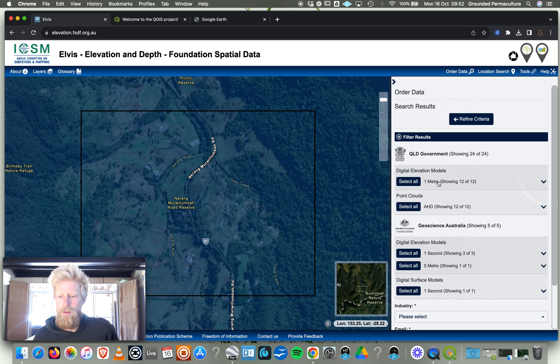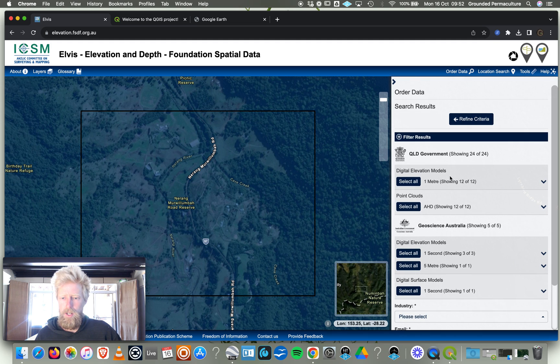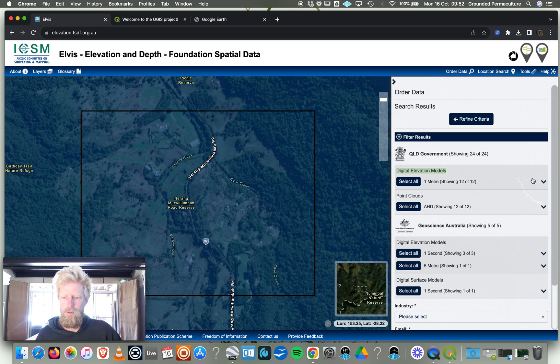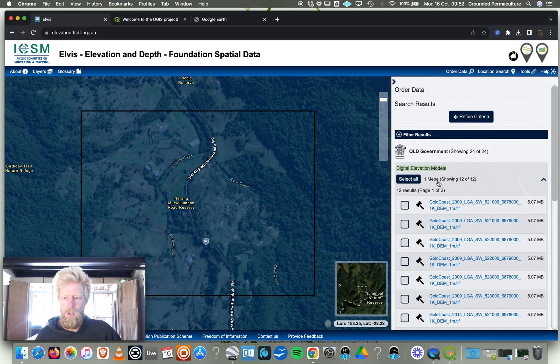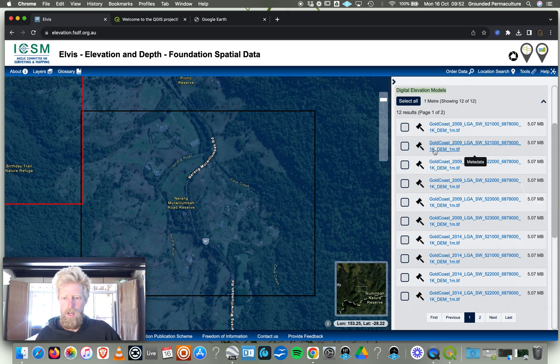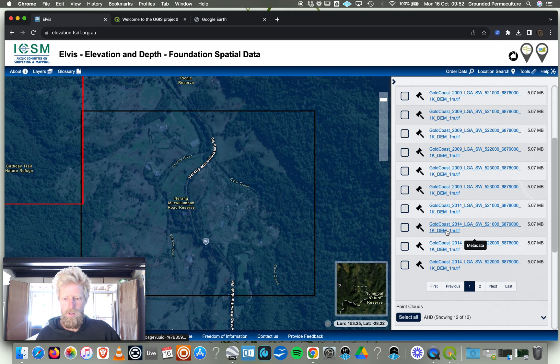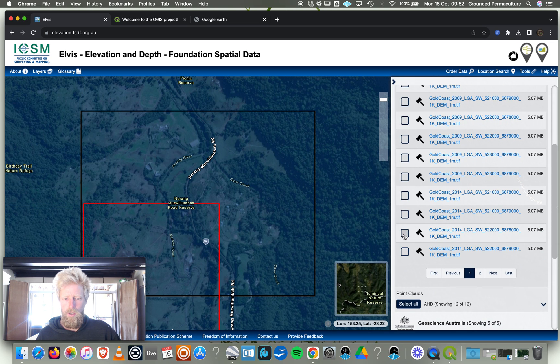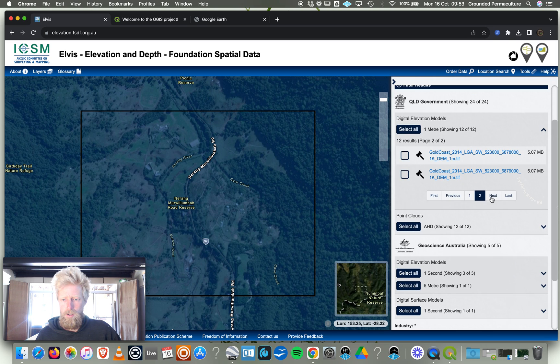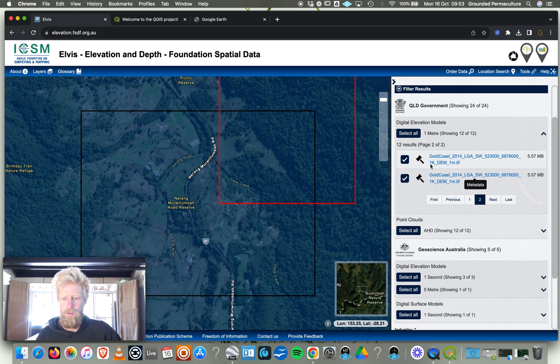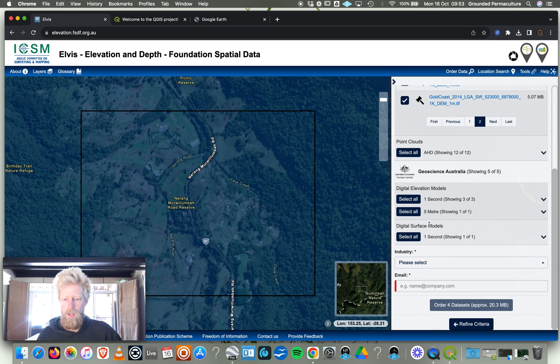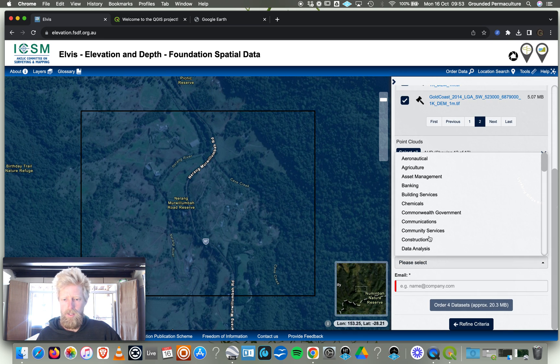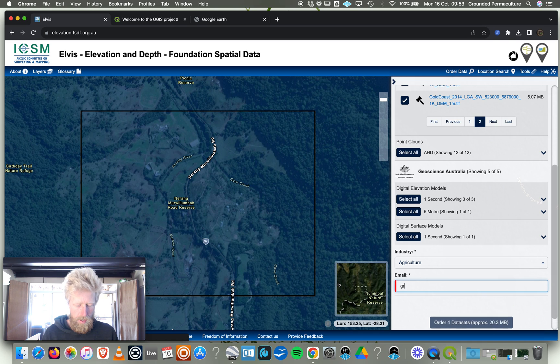We've got all these different results from Queensland Government and Geosciences Australia. We'll go to Queensland Government. What we're looking for is Digital Elevation Models. What we actually just want is the 2014 data. We're going to pick this one and this one, and on the next page we can pick up these last two. There's four that will cover the property, they're one meter square tiles.